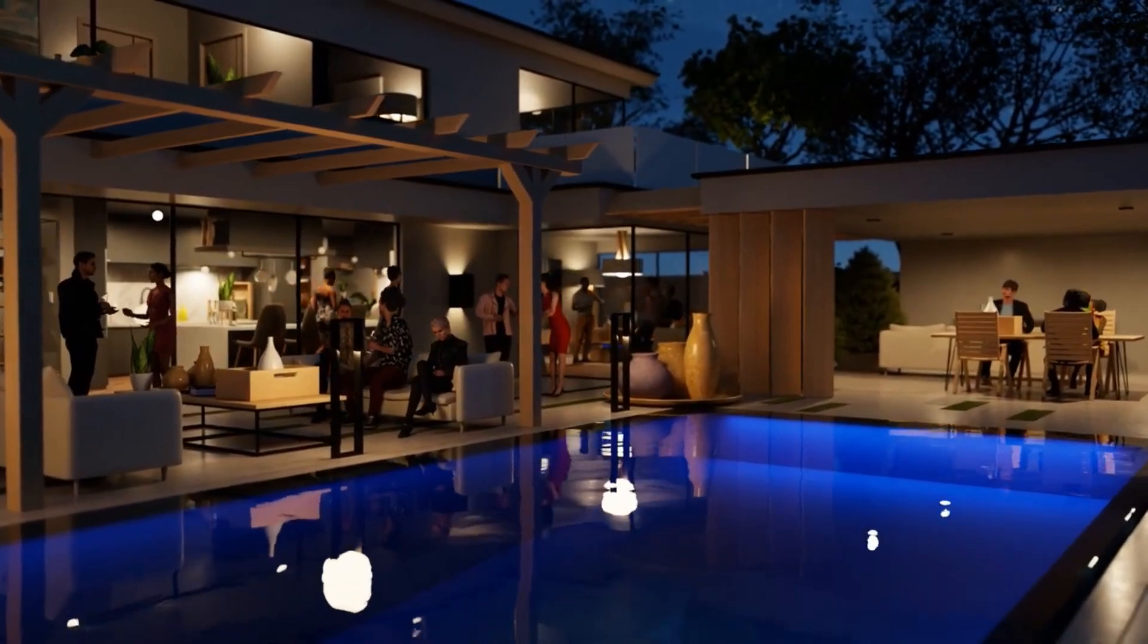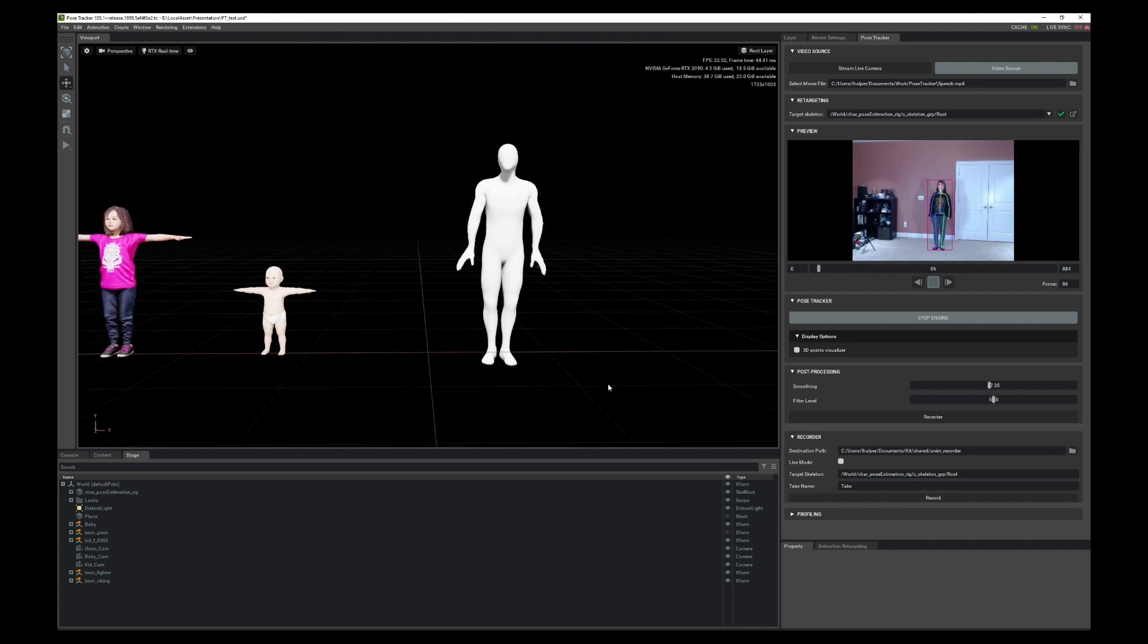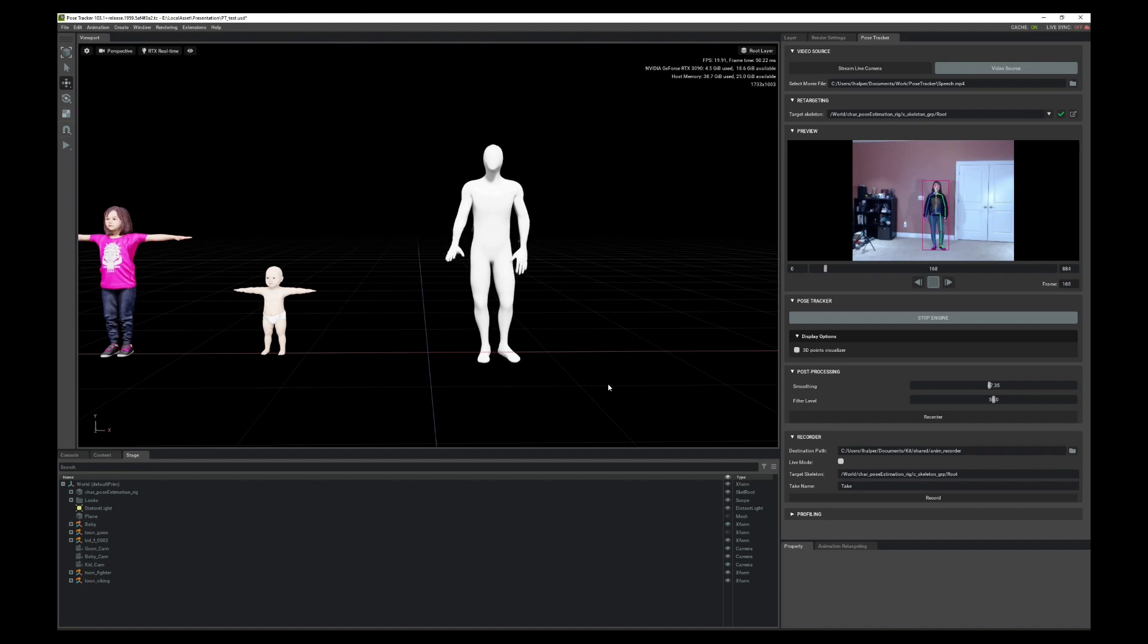Next, dialogue that looks real. Then, utilize Pose Tracker to create animations using your own movement. And then retarget those animations to whatever character you choose, however you want.